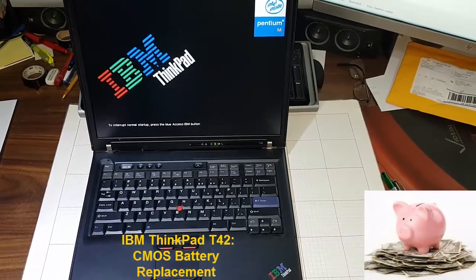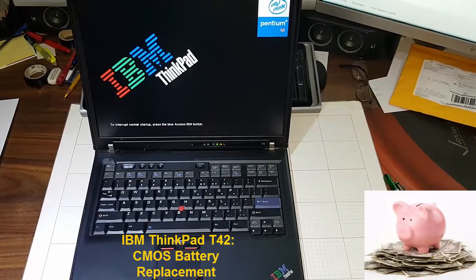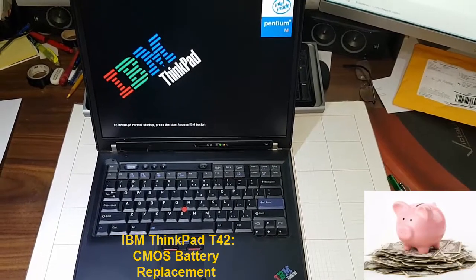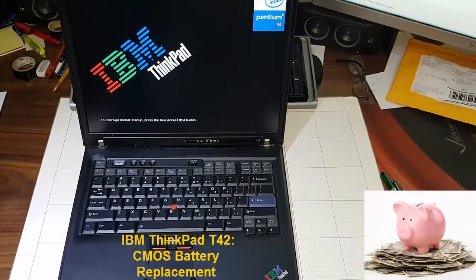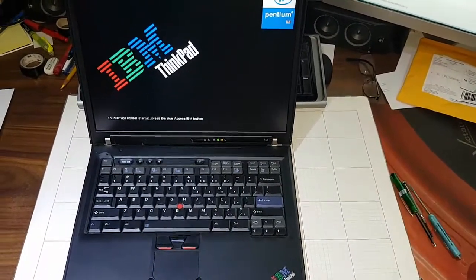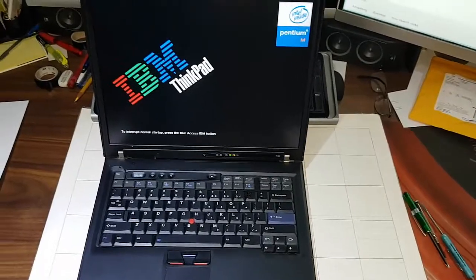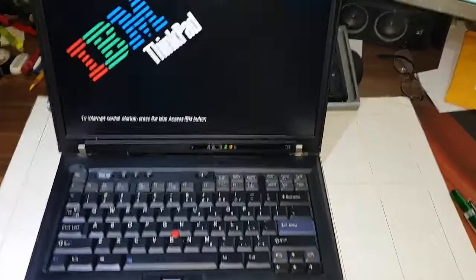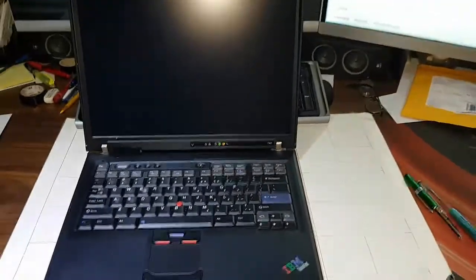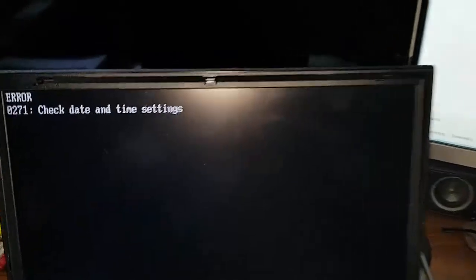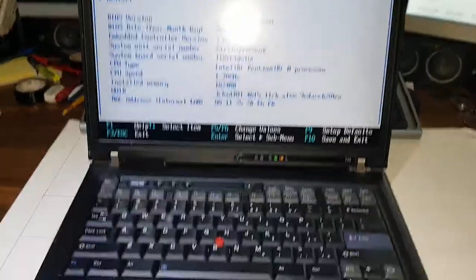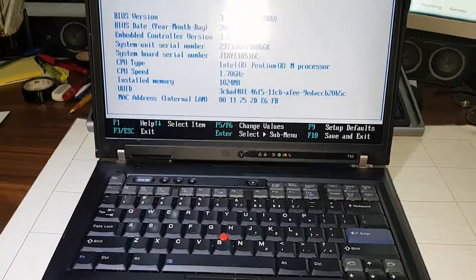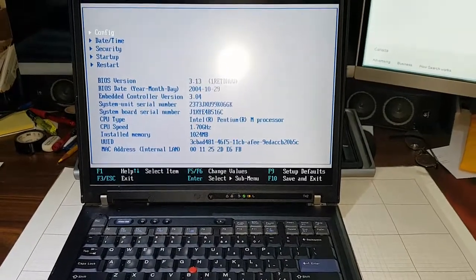I have an IBM ThinkPad T42 with a problem with the CMOS battery. I have to replace it. You'll see in a moment a message comes up. It says check date and then tells you you need to change the battery.